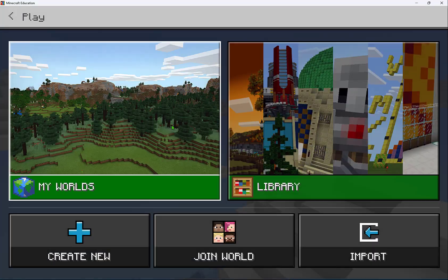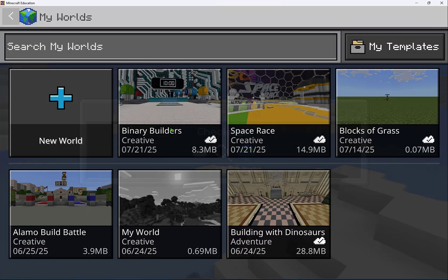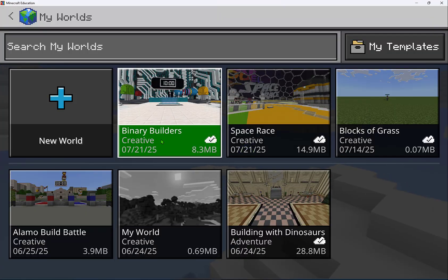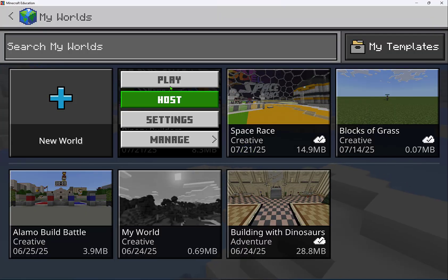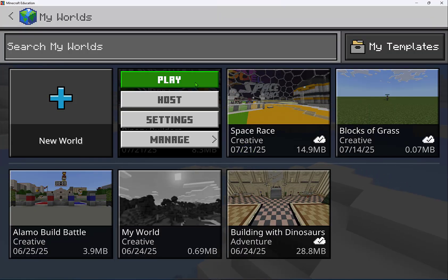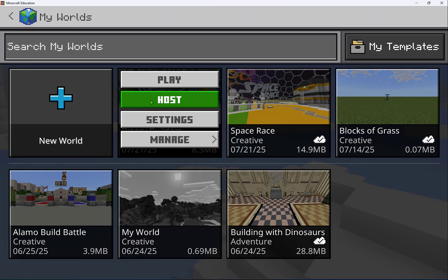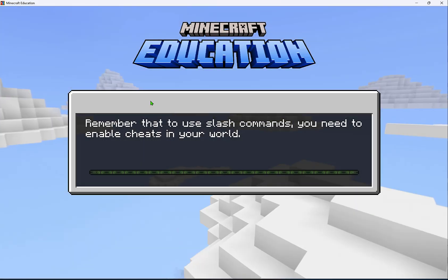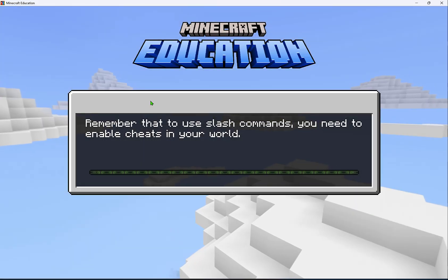I have a world I'm going to get started with from My Worlds. I could select Play, then go to Settings and select Host — but I'm going to start right here in Host.